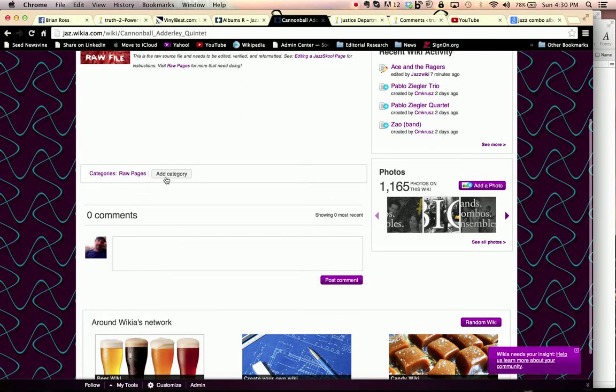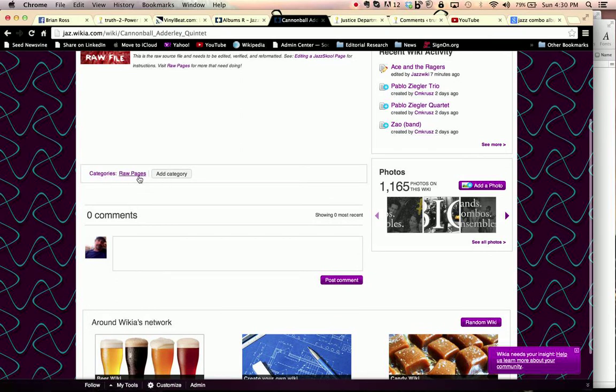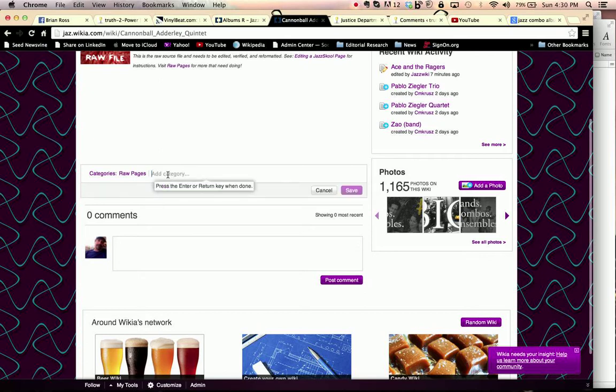At the bottom of every page, there is a categories area. We'll click on the button that says Add Category, which sets it up to receive what we just copied earlier.